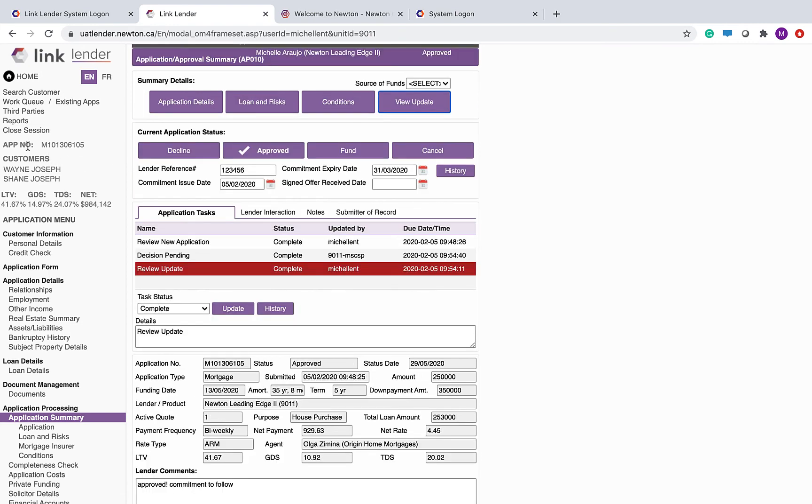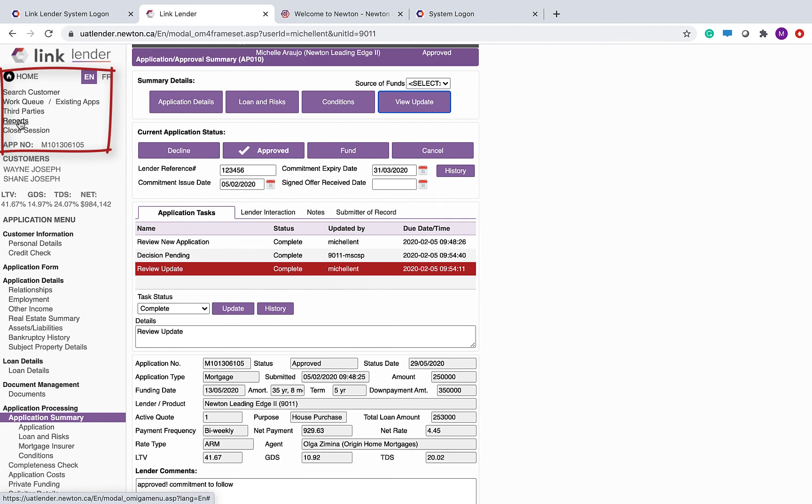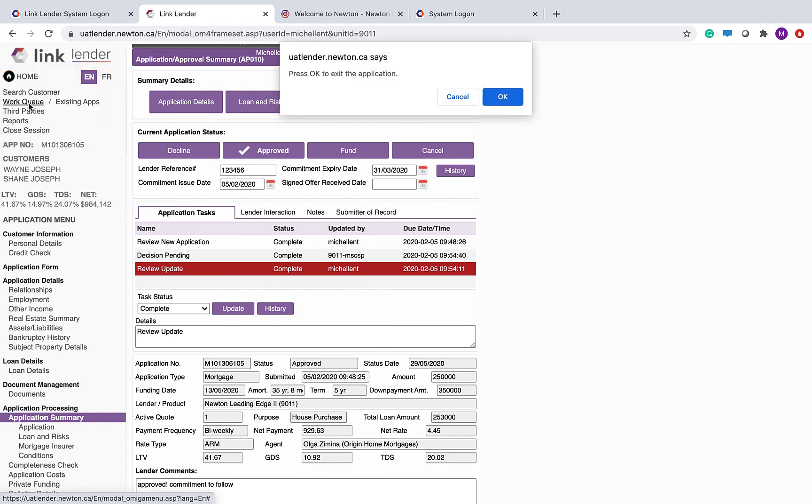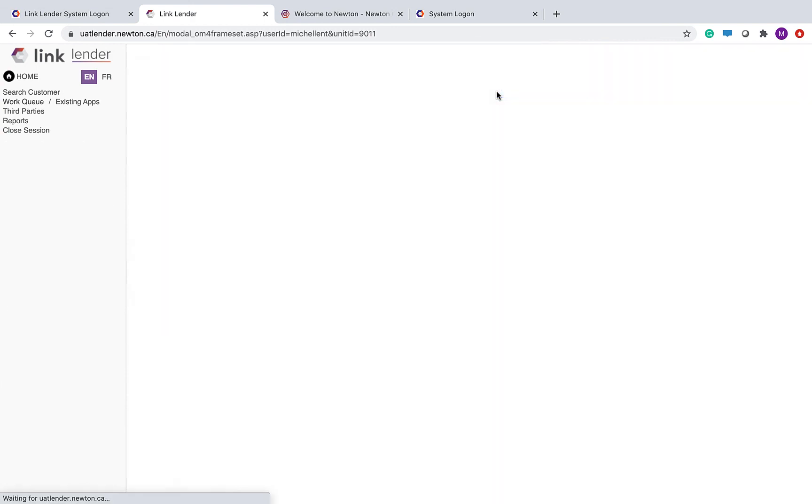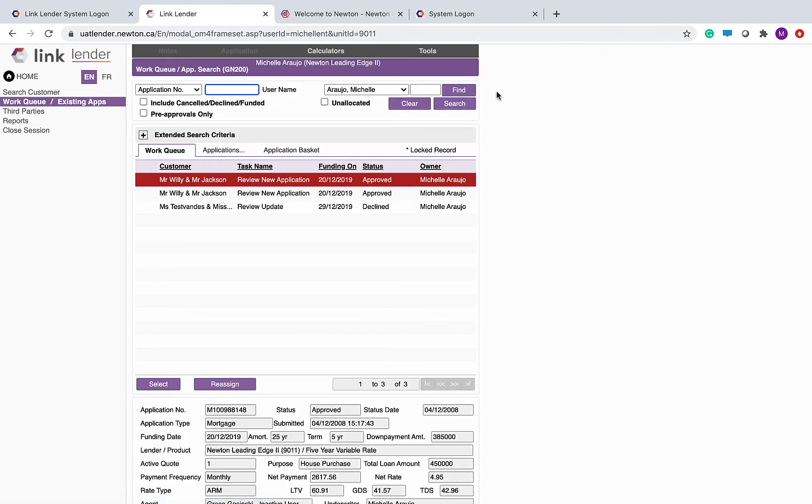To exit any application, you can click the home or any of the system menu items up here. So I would normally go right back to the work queue to see if something new has come in and click OK to exit the application.